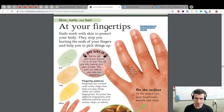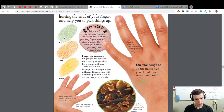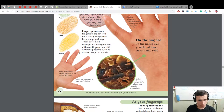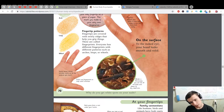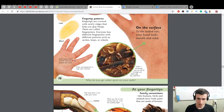Interesting fingertip patterns — fingertips are covered with swirly ridges that help you grip things. These are called fingerprints. Everyone has different fingerprints with different patterns such as arcs, loops, or whorls. Sweat leaves almost invisible marks on all surfaces you touch. Police use fingerprints to help catch criminals. Under a microscope you can see all the folds and flakes of dry dead skin.